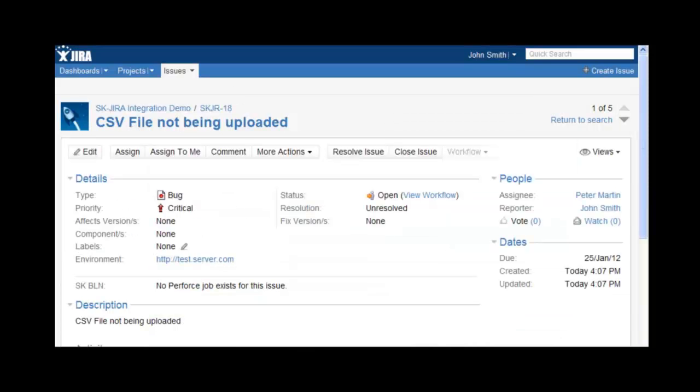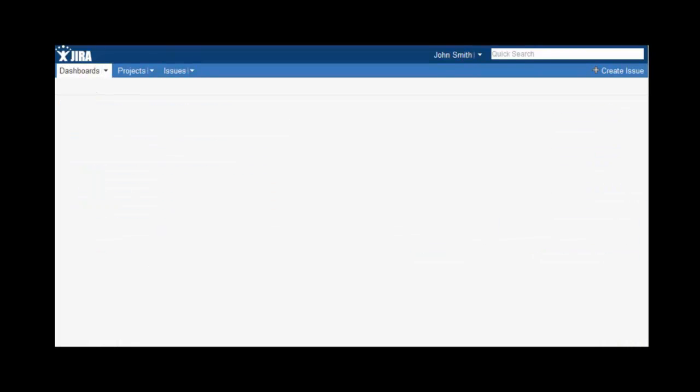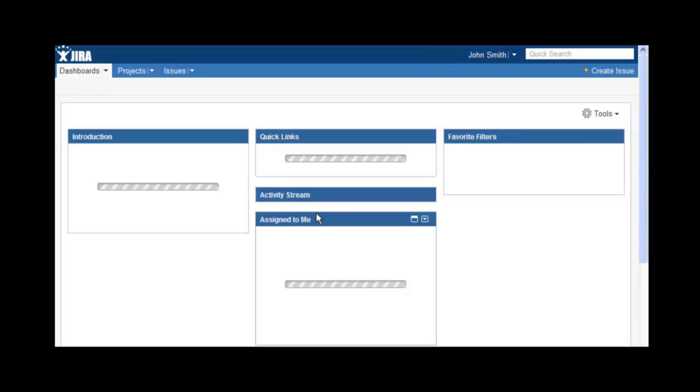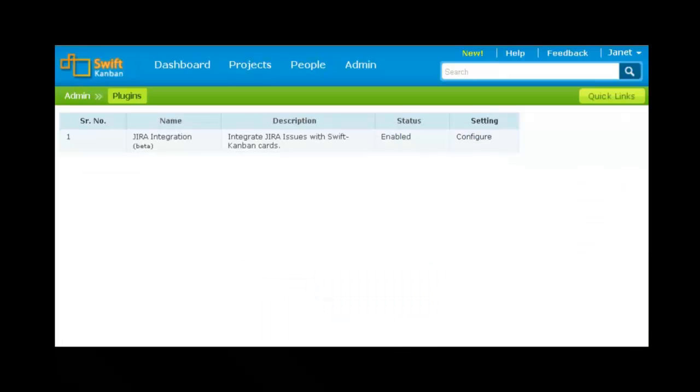There can be more such defects logged in the project. So, we can create a filter that puts all such defects from this particular project and save it as a new filter and call it customer defects.